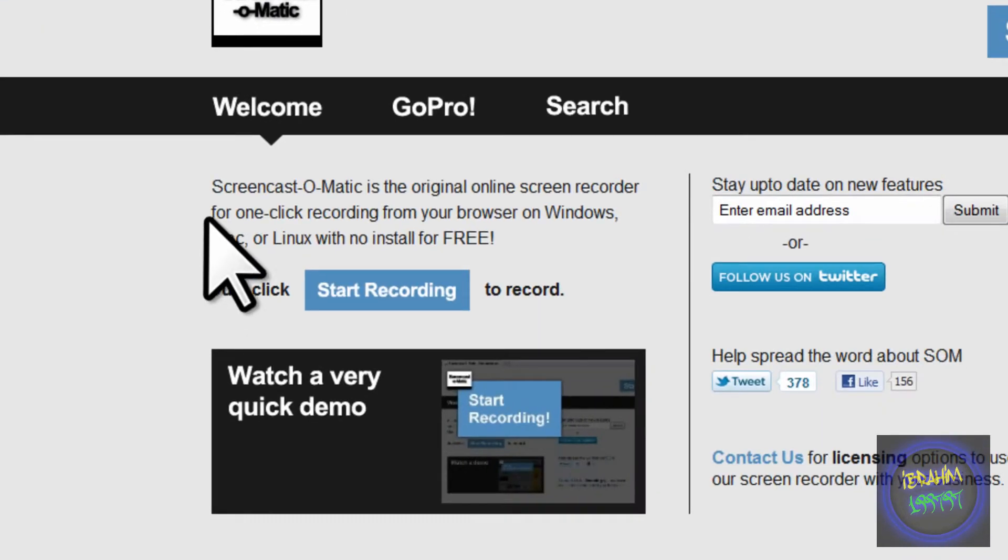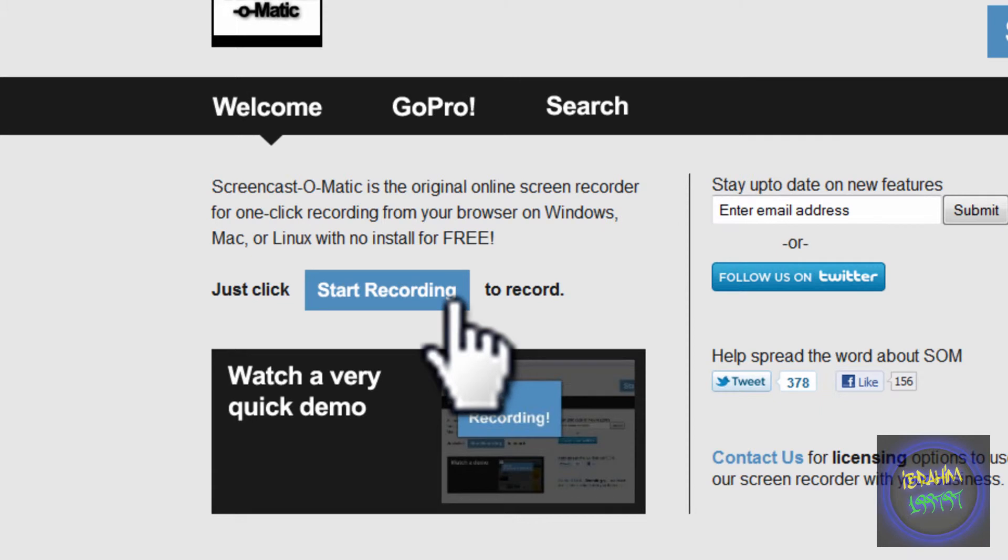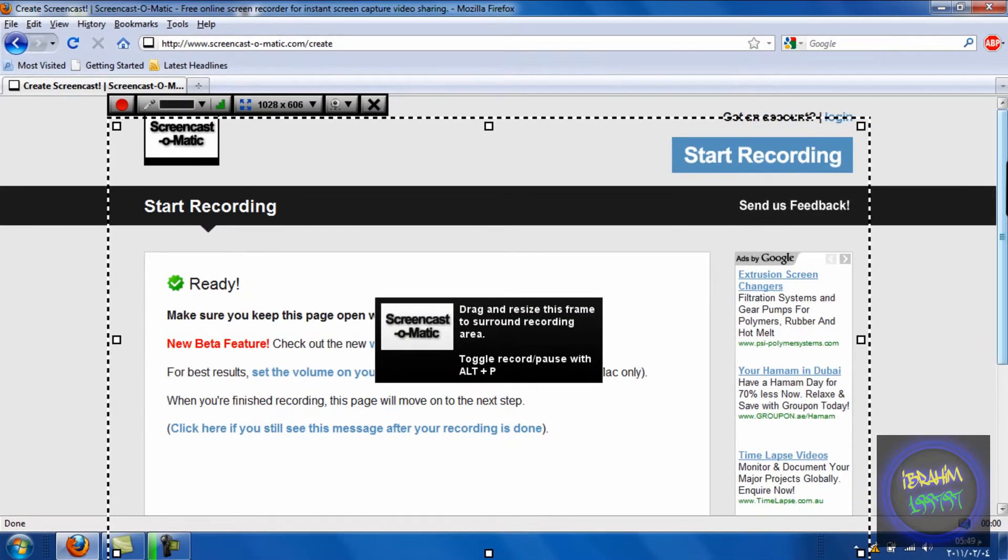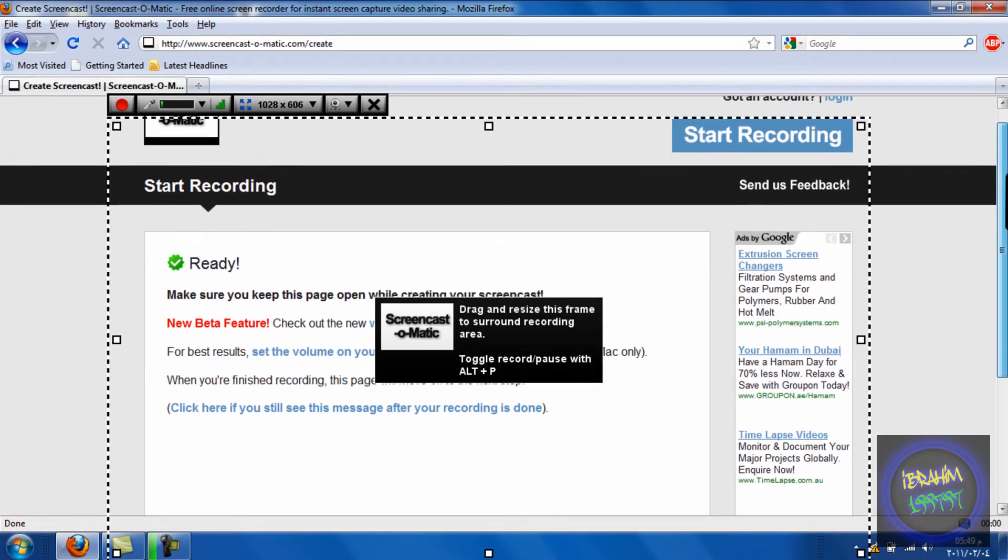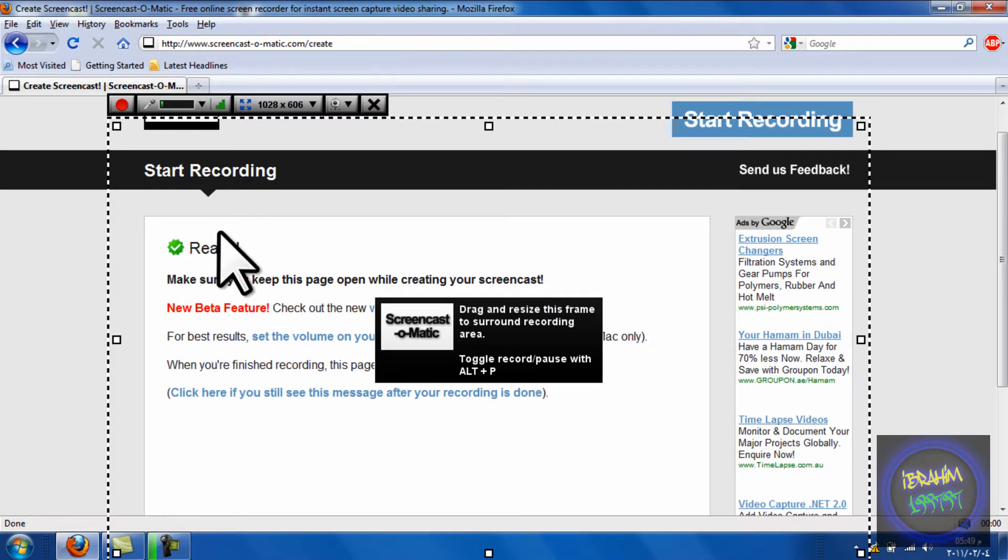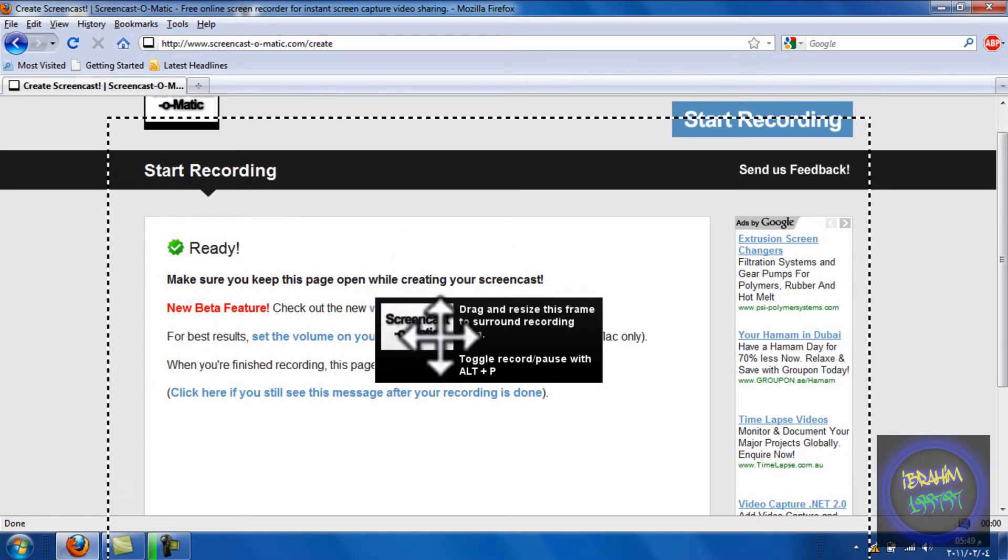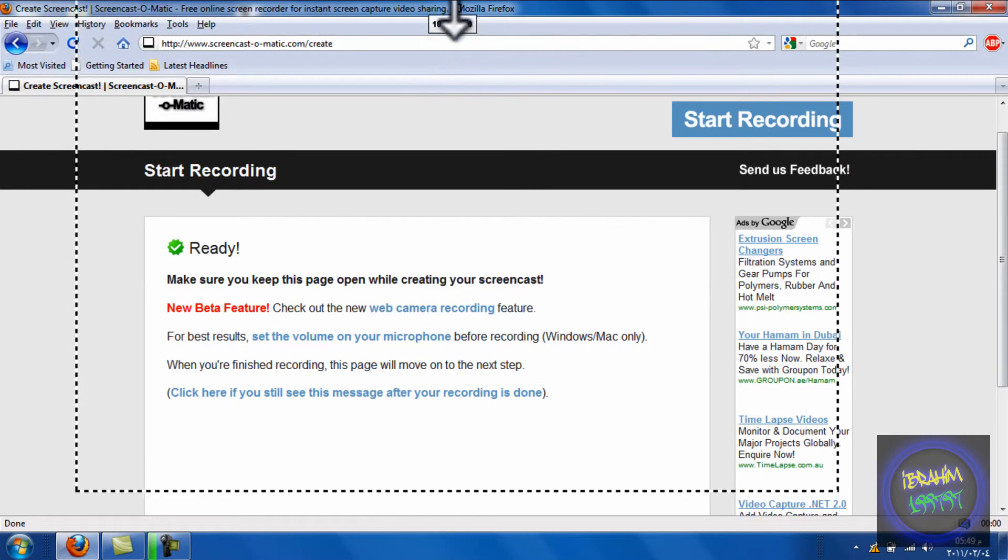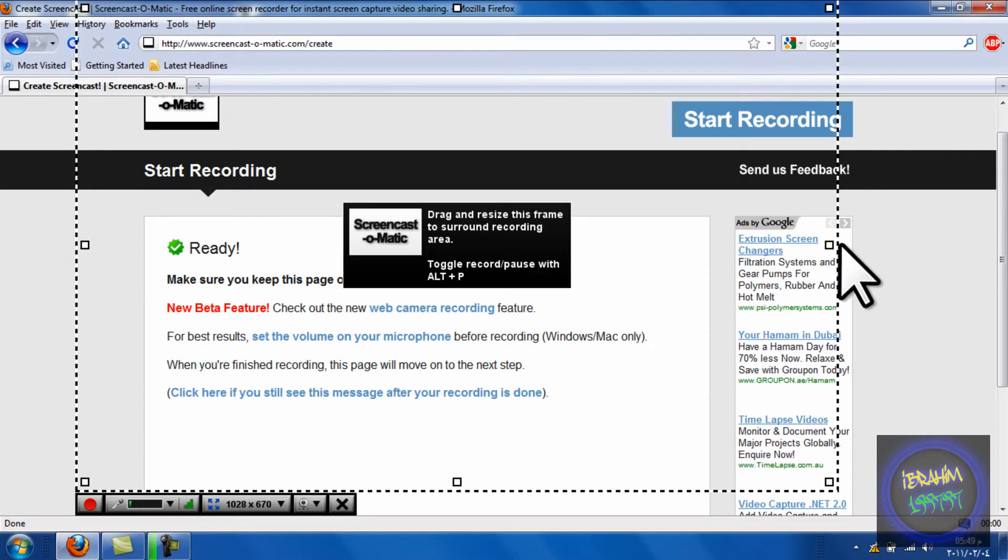The website will look like this. You're going to press Start Recording. When you press that, you need Java. After clicking Start Recording, this will come up. This is where you choose what area you want to screen record.